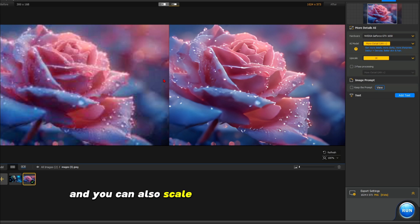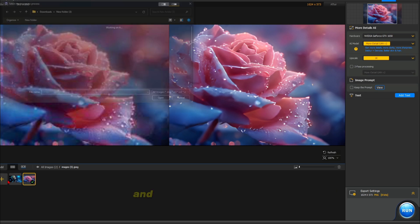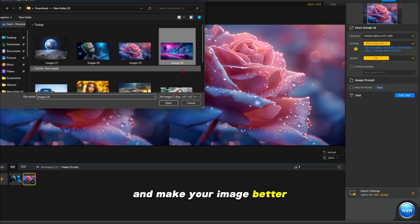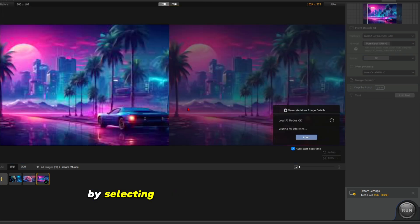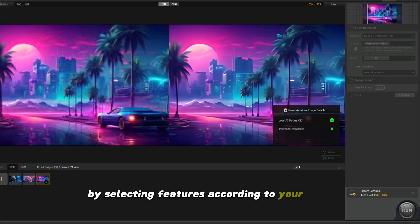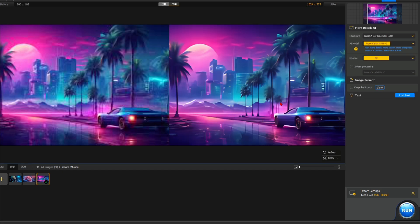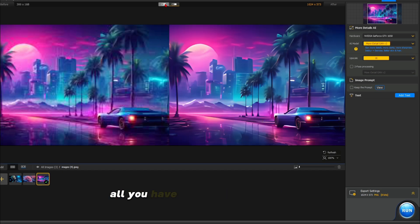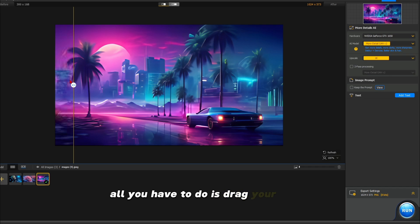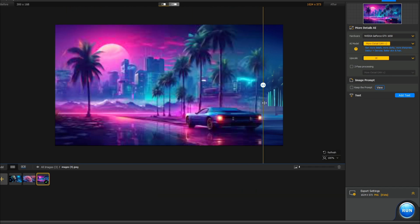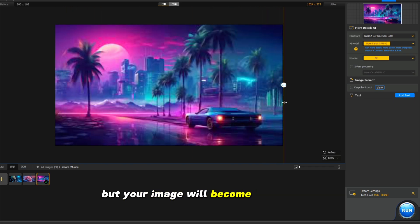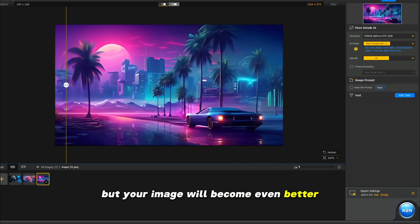And you can also scale by setting custom resolution and make your image better by selecting features according to your need. As you can see on the screen here, all you have to do is drag your photo and press one click, and your image will become even better.